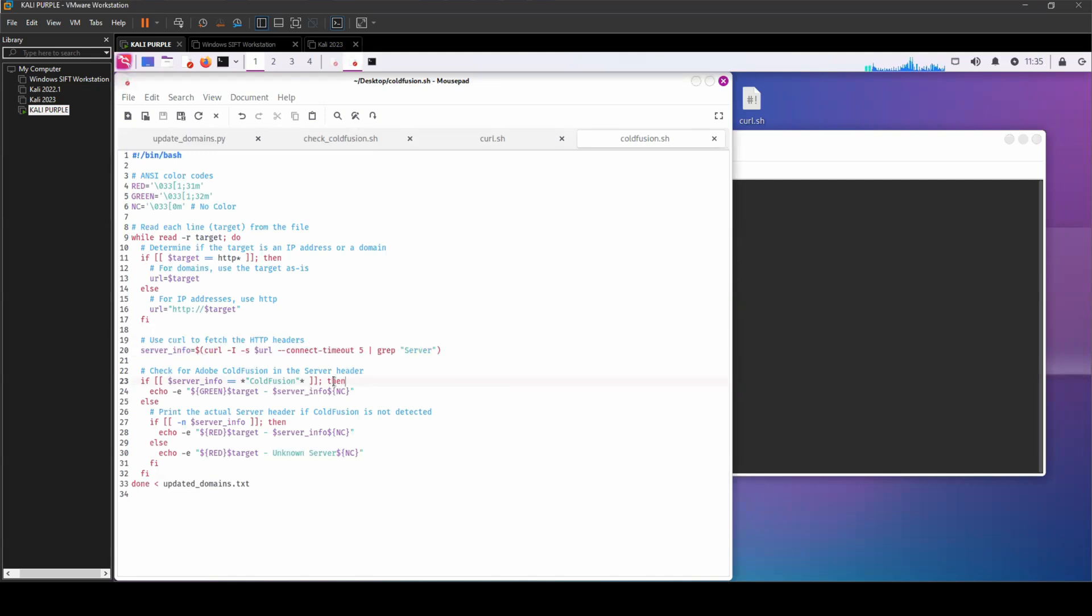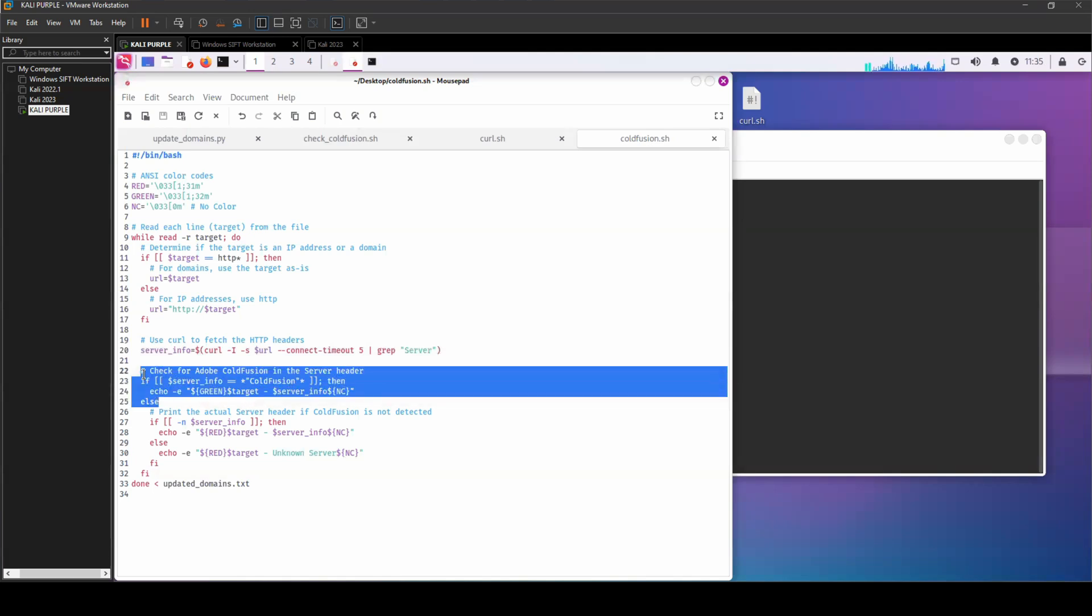And if it finds anything related to ColdFusion servers, it's going to print the output in green. If not, it's going to print a word list called updateddomains.txt.